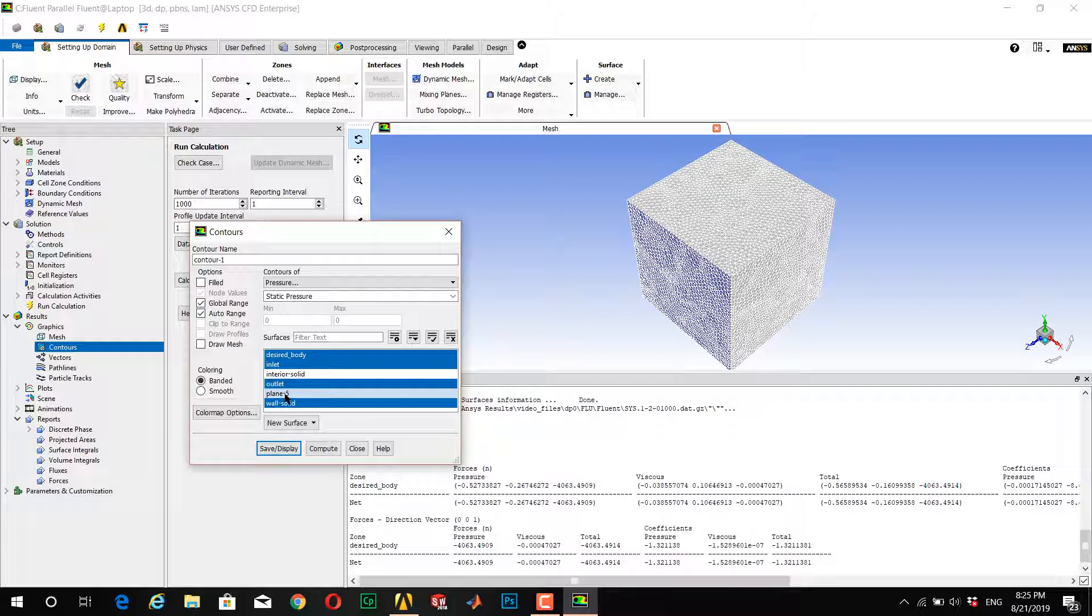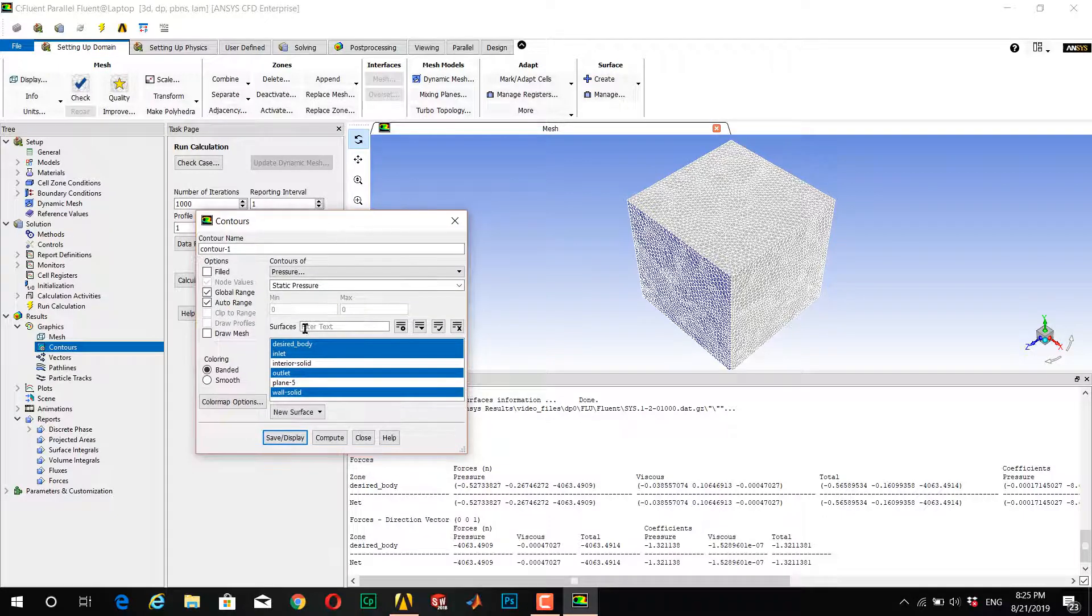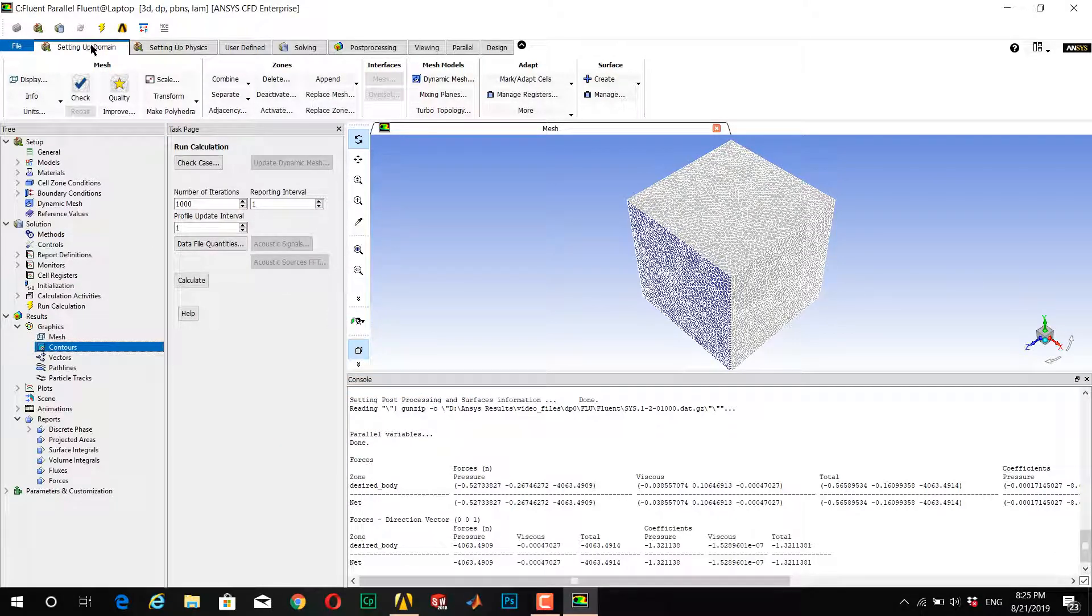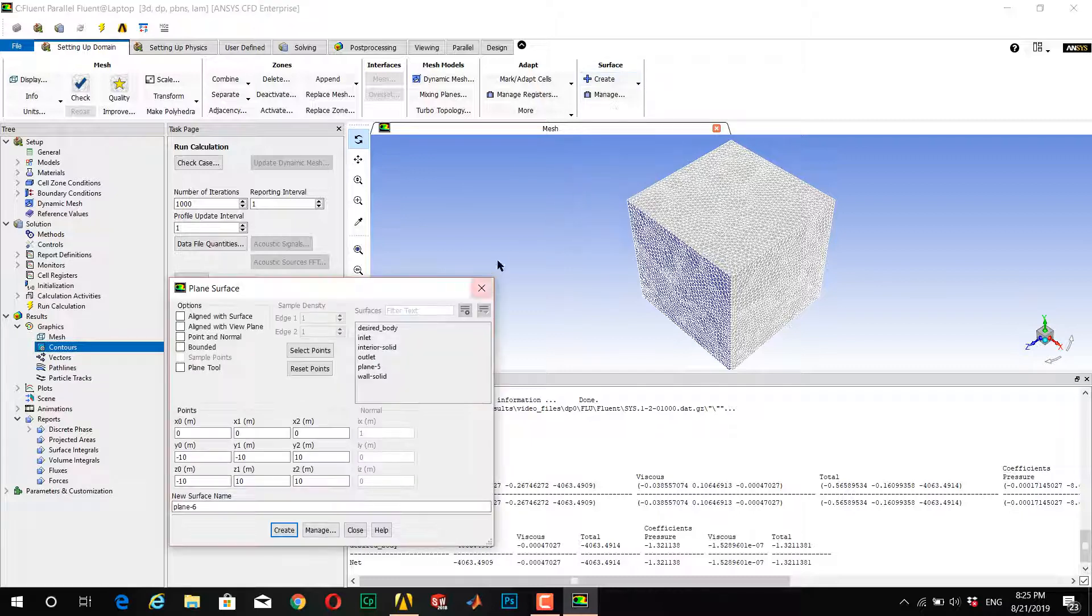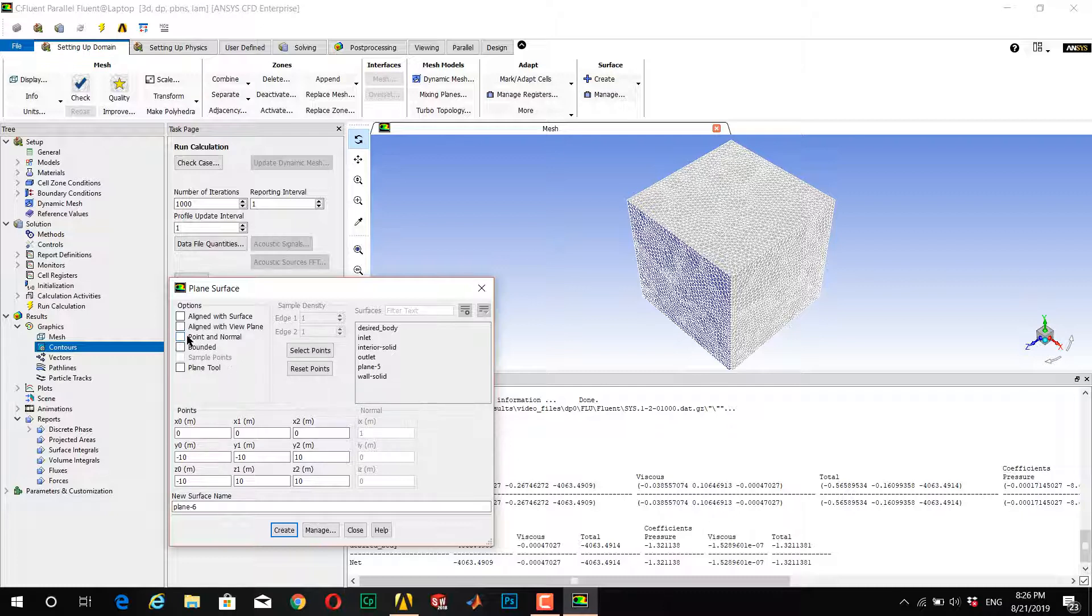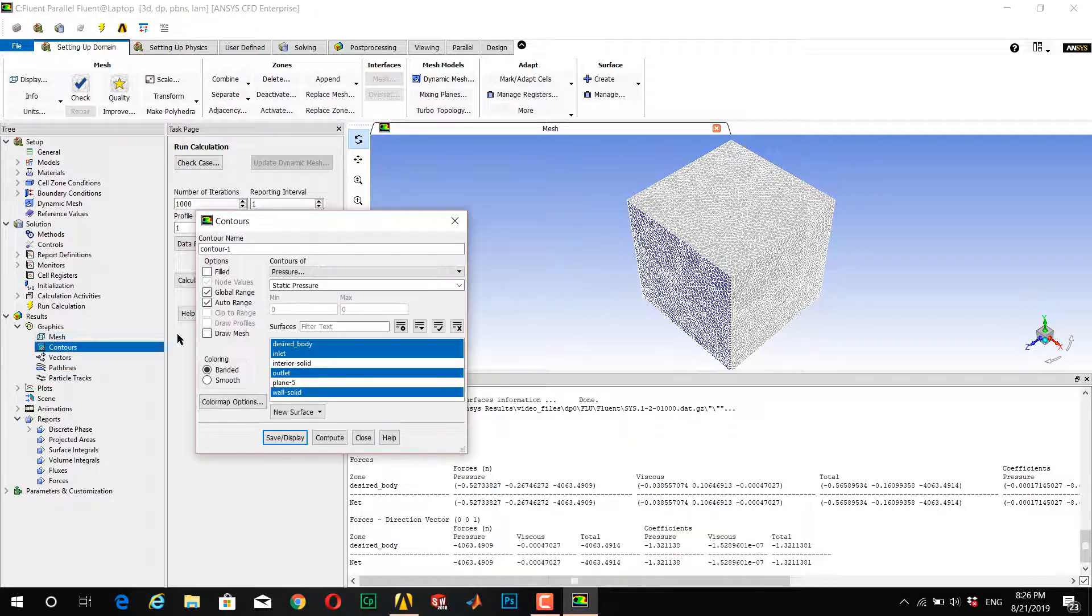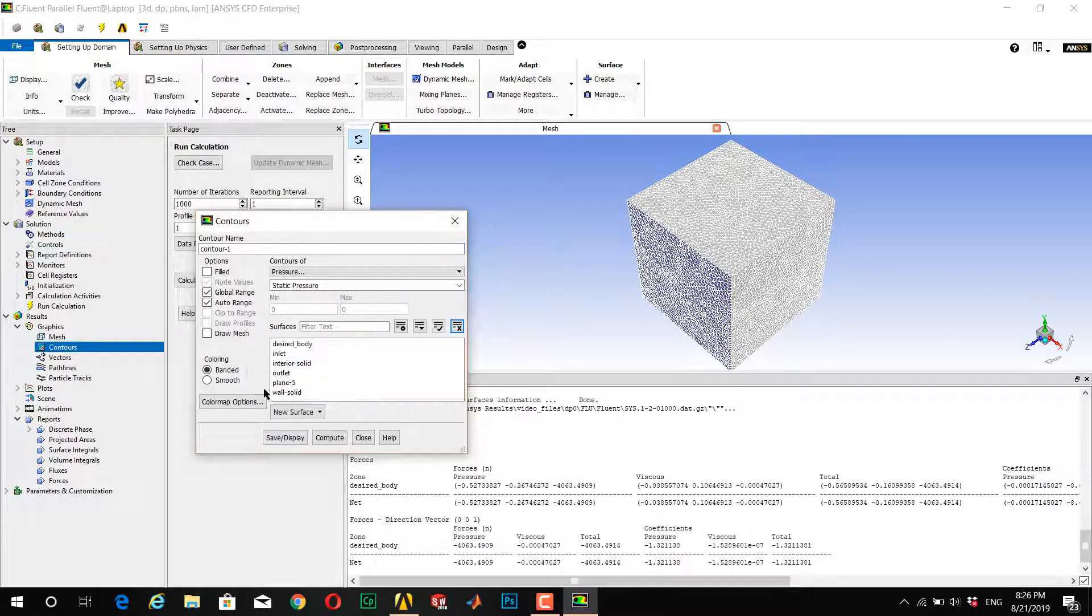You can do this by going to Setup, Domain, Surface, Create Plane. I don't want to do this here, but you can see it. If you want, select Point and Normal, enter your desired values, and you can create a plane like I did.